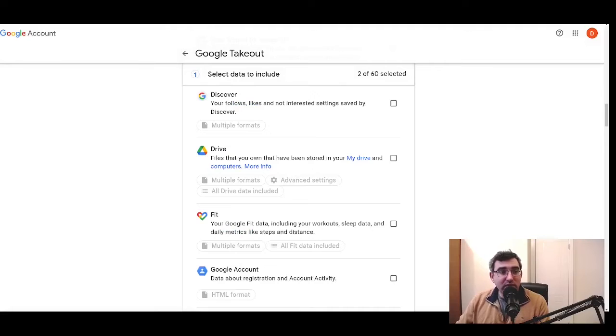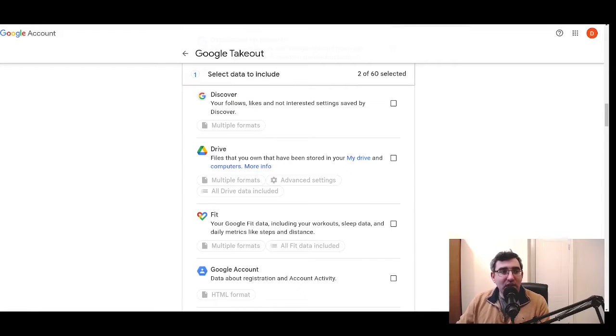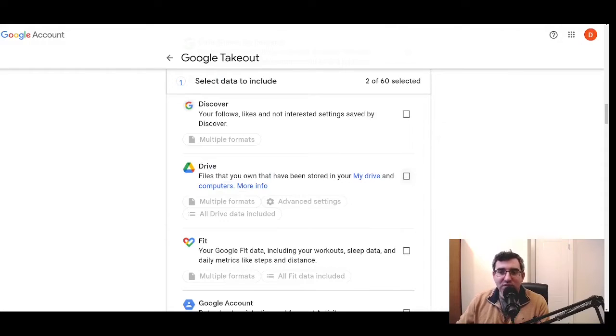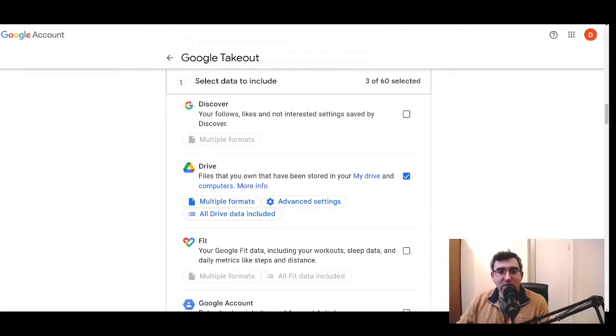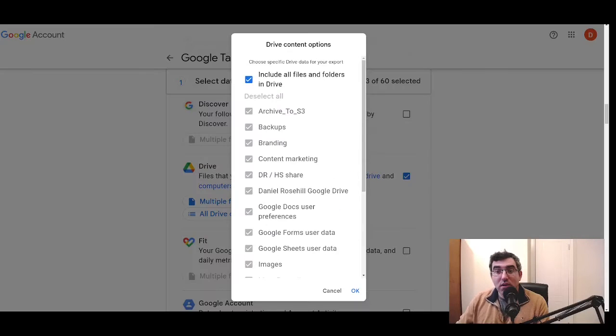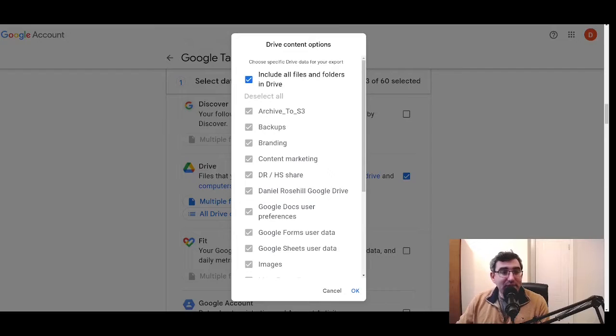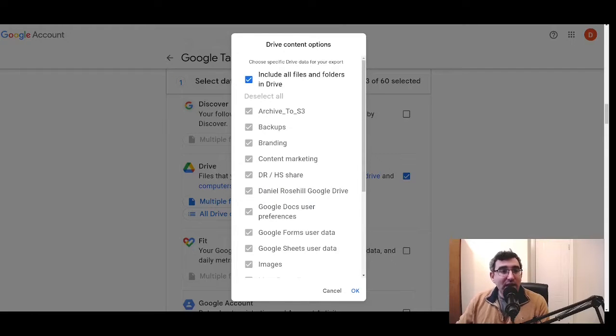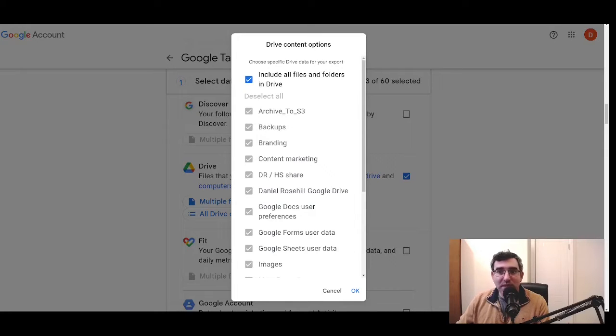A really, really big one is Google Drive that's going to contain a lot of data for a lot of people who are interested in using this tool. So I'm going to firstly manually select Google Drive, then we'll take a little look at what the options are. So by default, the option is to basically take everything from your Google Drive.